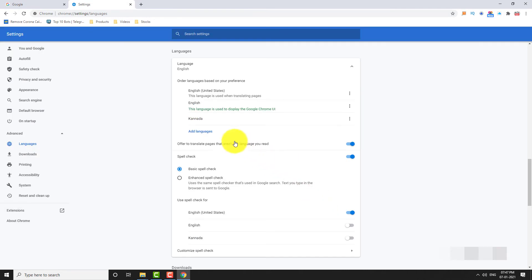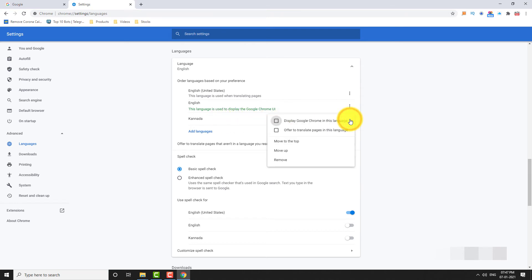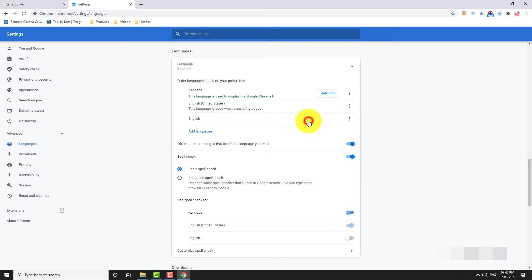Now click the three dot icon next to the language and select display Google Chrome in this language. Click re-launch.